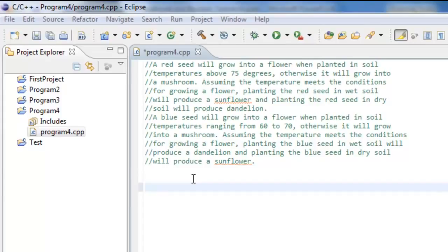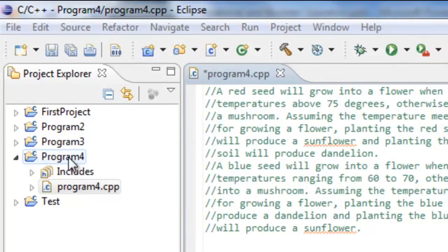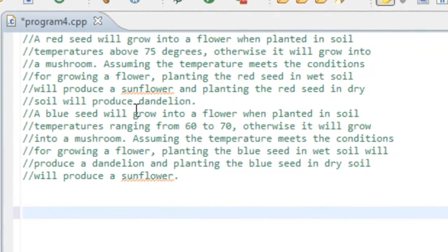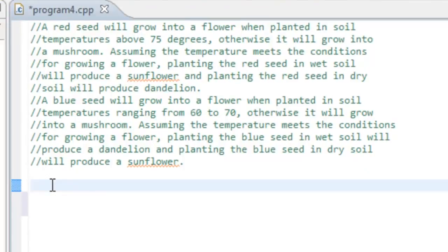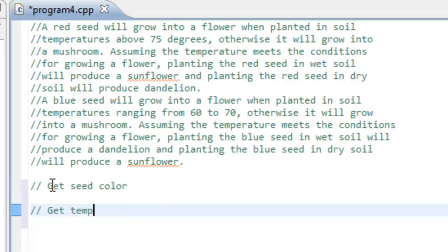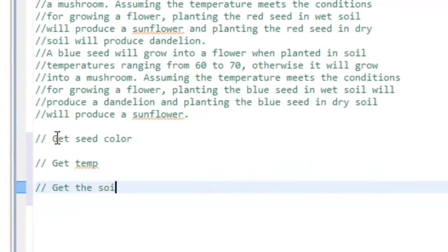Let's go over to Eclipse and start writing some pseudocode for program four. I've already created the project folder and the source file. I've copied in the problem statement so we can reference it as we write. For our pseudocode, there are three pieces of information we need to get from the user: seed color, temperature, and soil moisture — whether it's wet or dry. So I'll write: get seed color, get temperature, and get soil moisture.